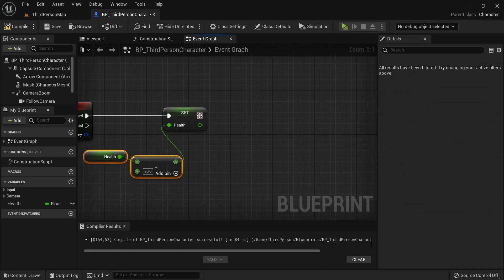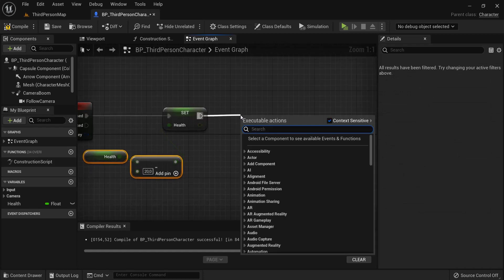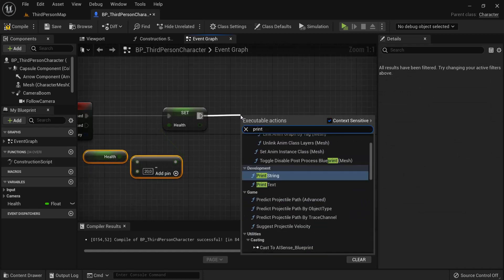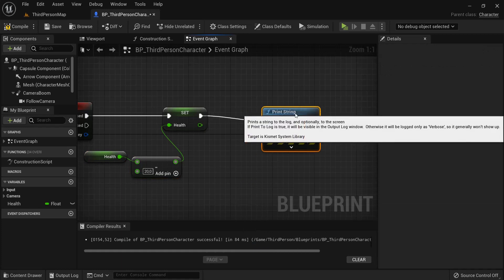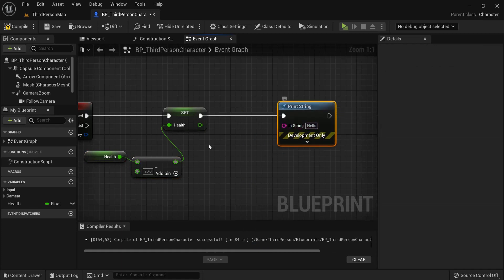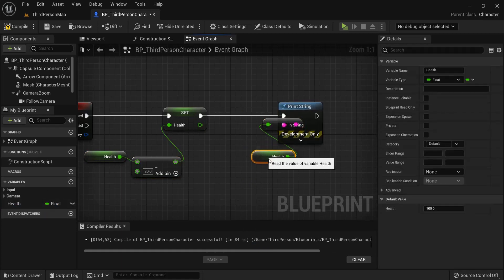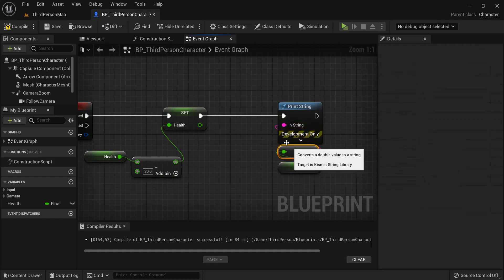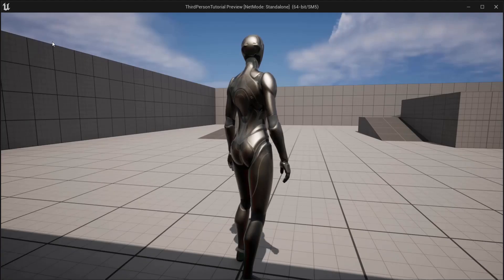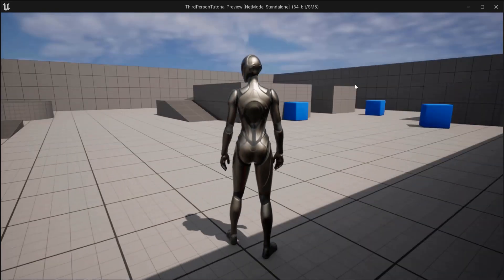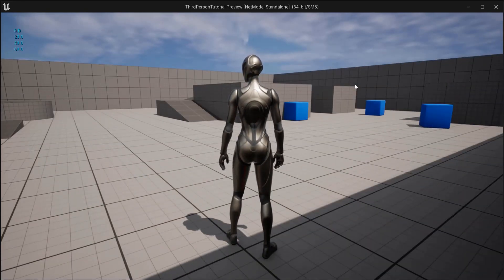Now let's also show this on screen — use print string, and get the health once more. Now we're going to see the health on screen. When I hit the F key, you can see the health changing: 80, 60, 40 — and you can see we go into the minus.